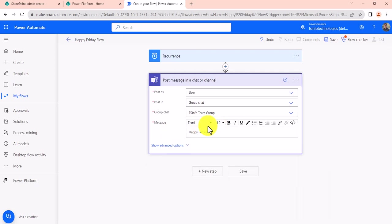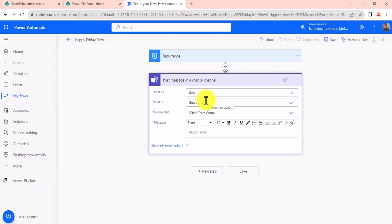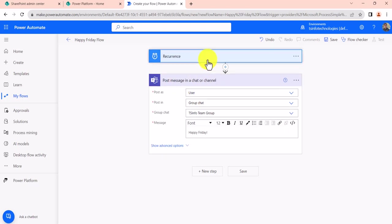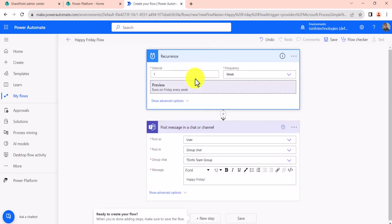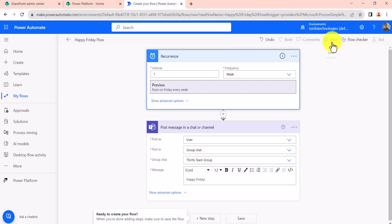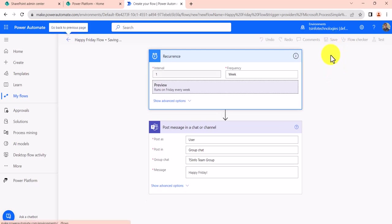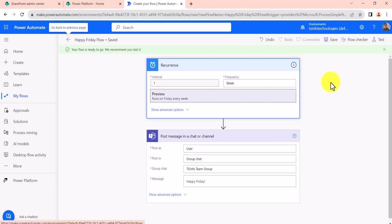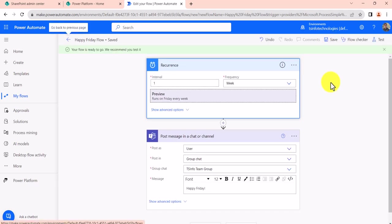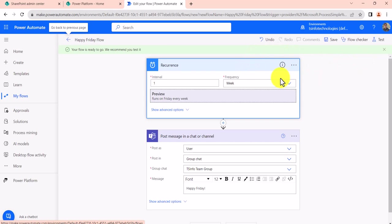And then if you will see here, this flow is completed. So what it will do is every Friday it will send this starting with this week Friday. So now what we will do is I will save this flow and then we will just check it manually once whether the flow is triggering or not. Once this flow is triggering, then if you save it, it will trigger automatically every Friday.